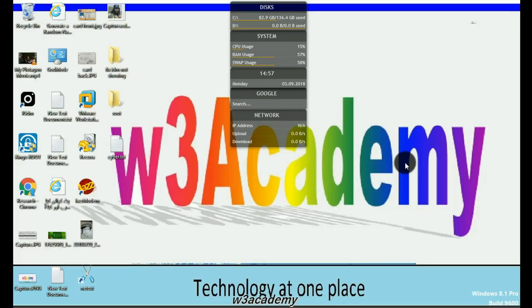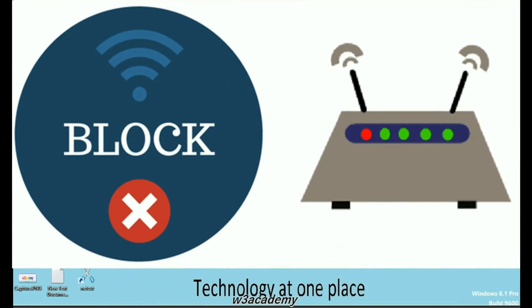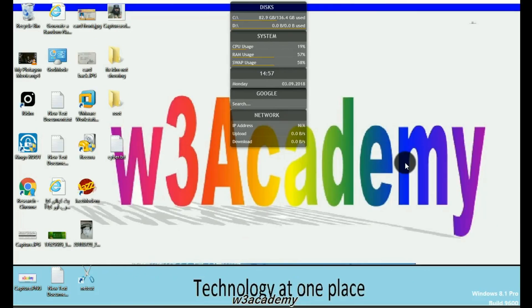Hello and welcome to this video tutorial brought to you by W3 Academy. In this video, I will be sharing the best method to stop other people from using your Wi-Fi. So if you are connected to any Wi-Fi, no matter if you are an administrator or not, just if you are connected to that Wi-Fi, you can block other people from using it. So let's start — I will show you the practical approach of how to do this.